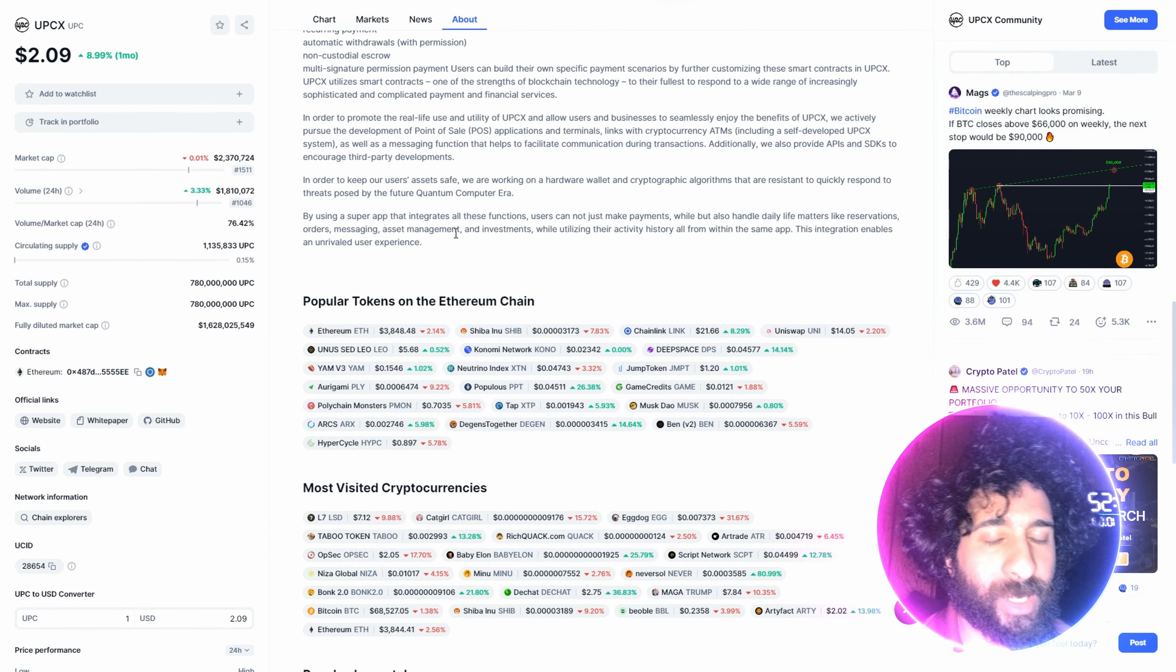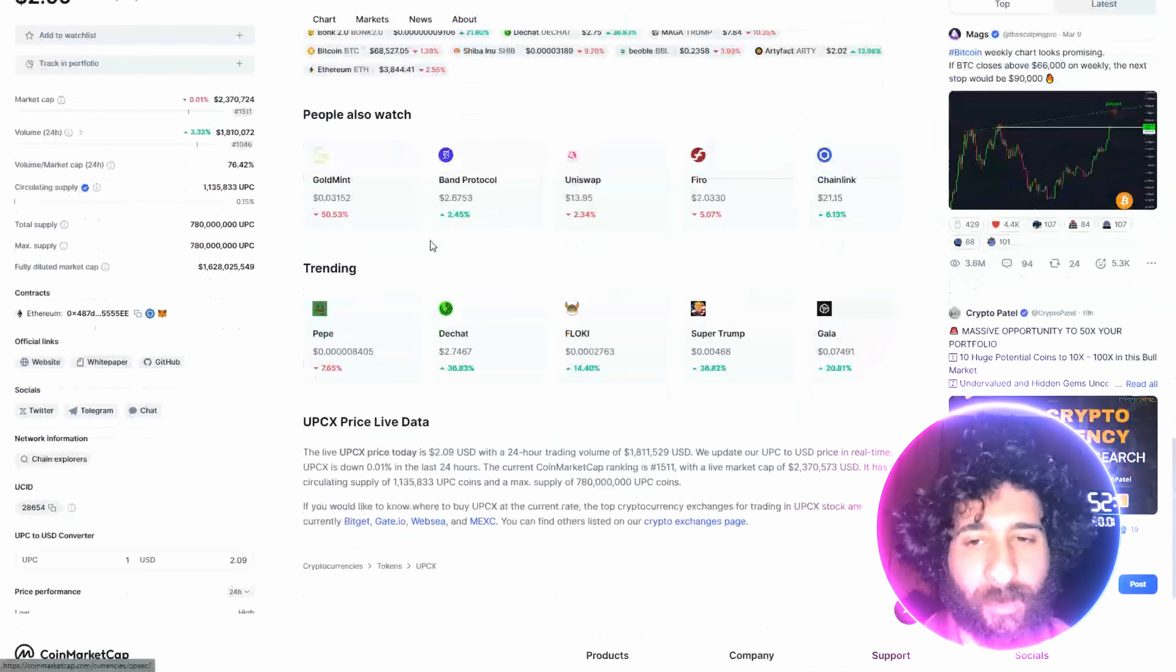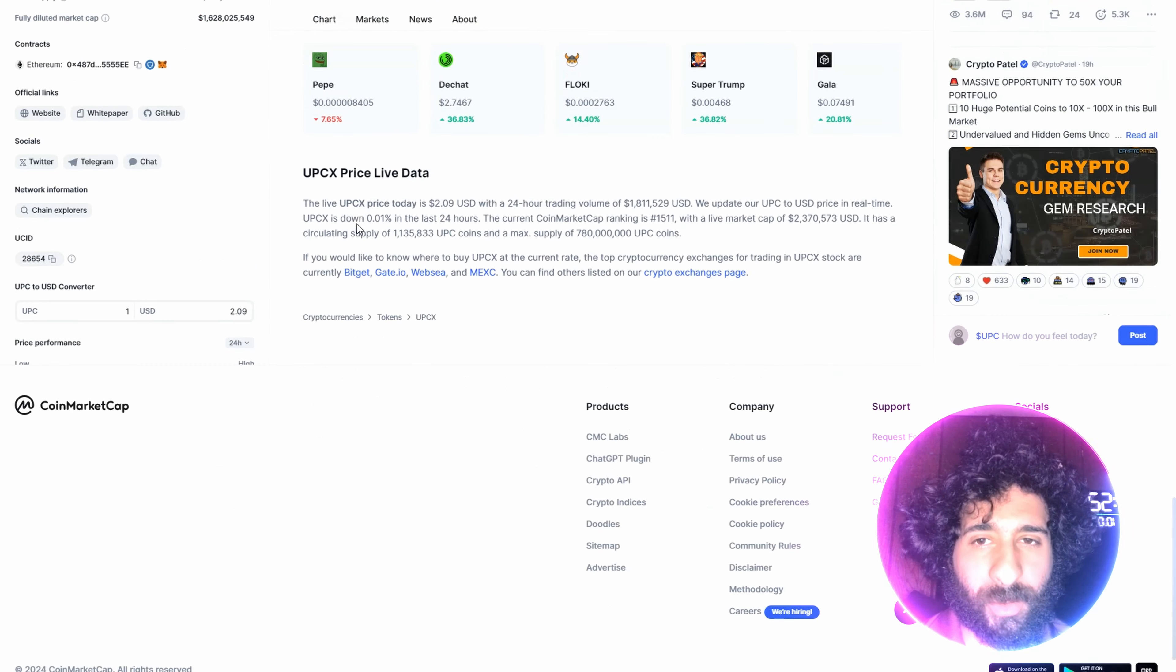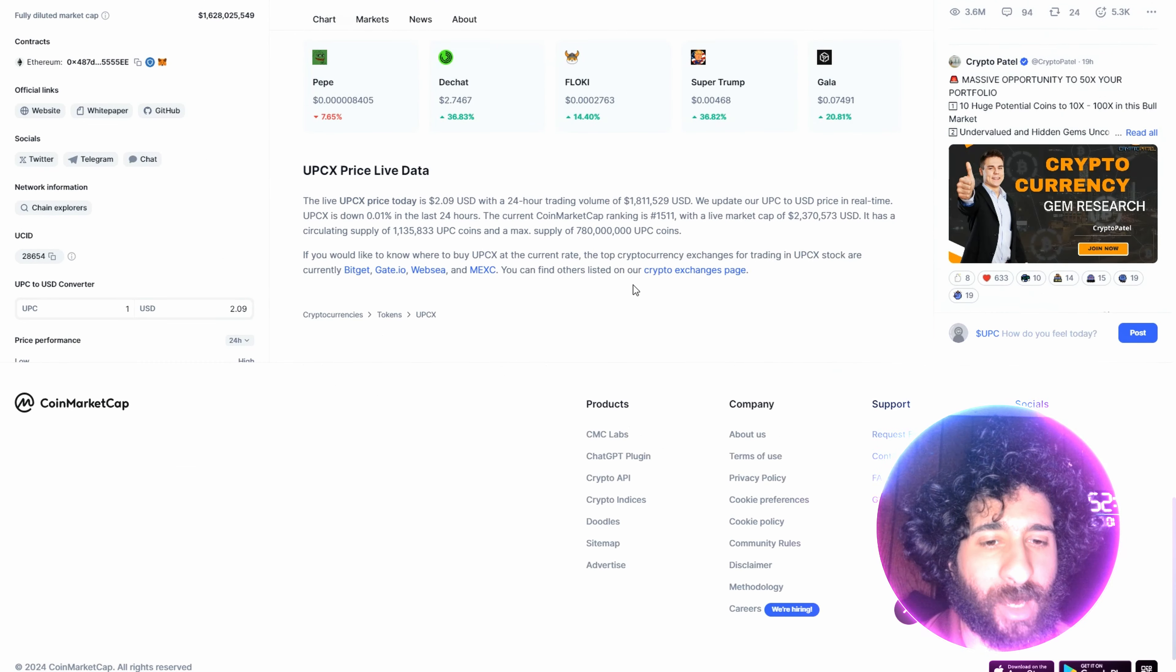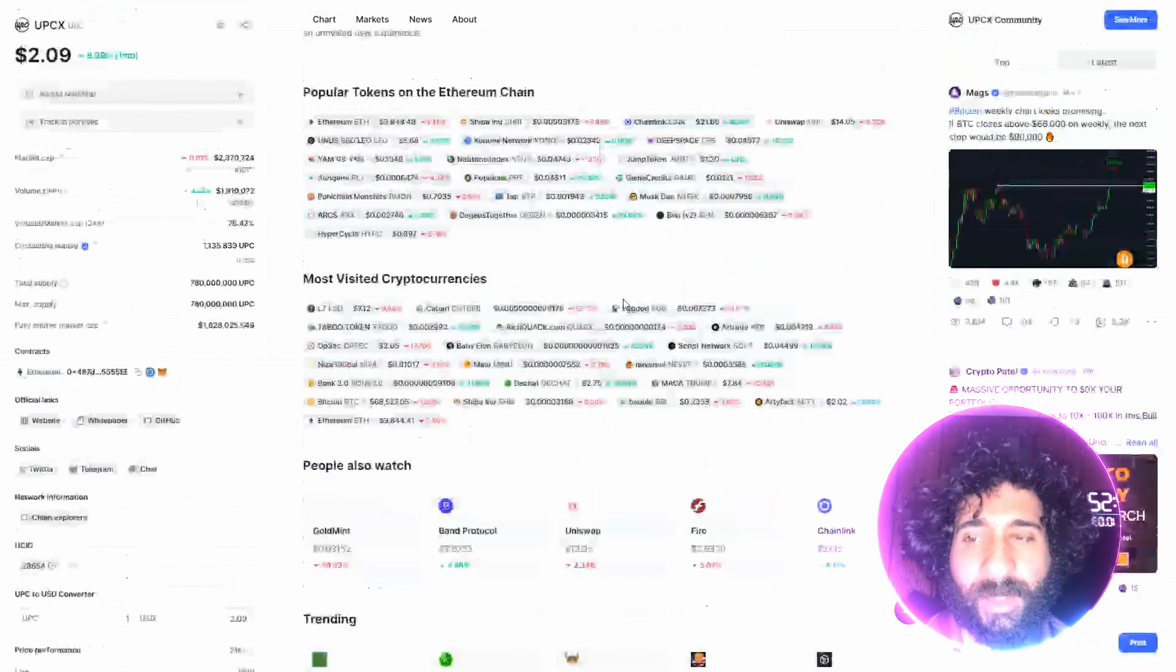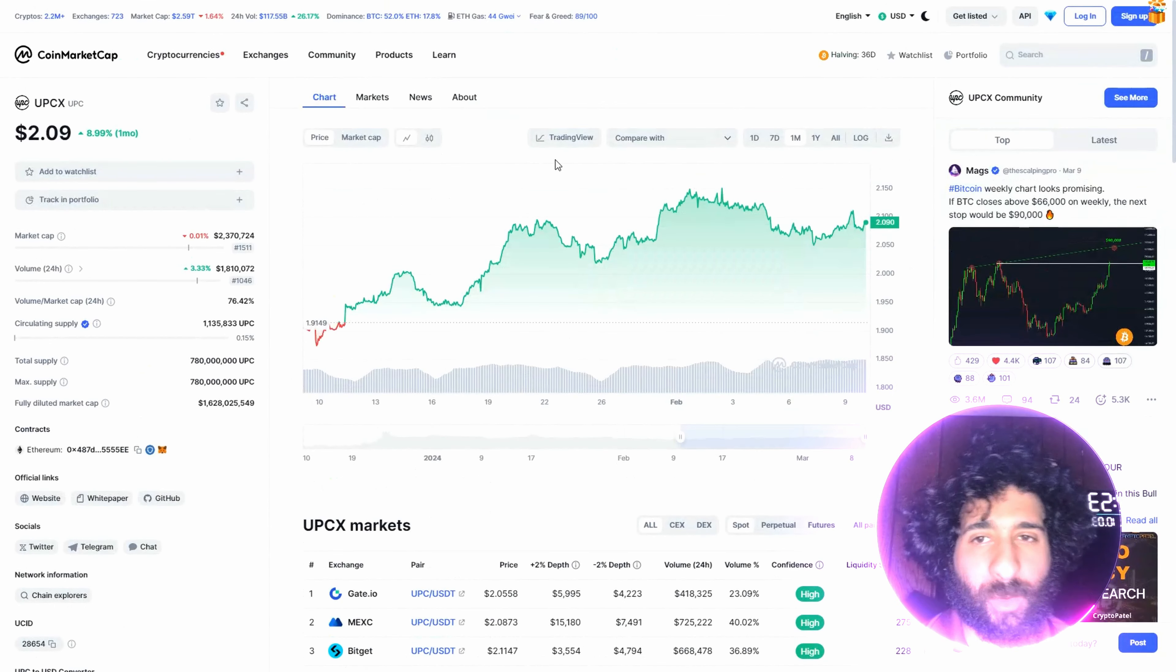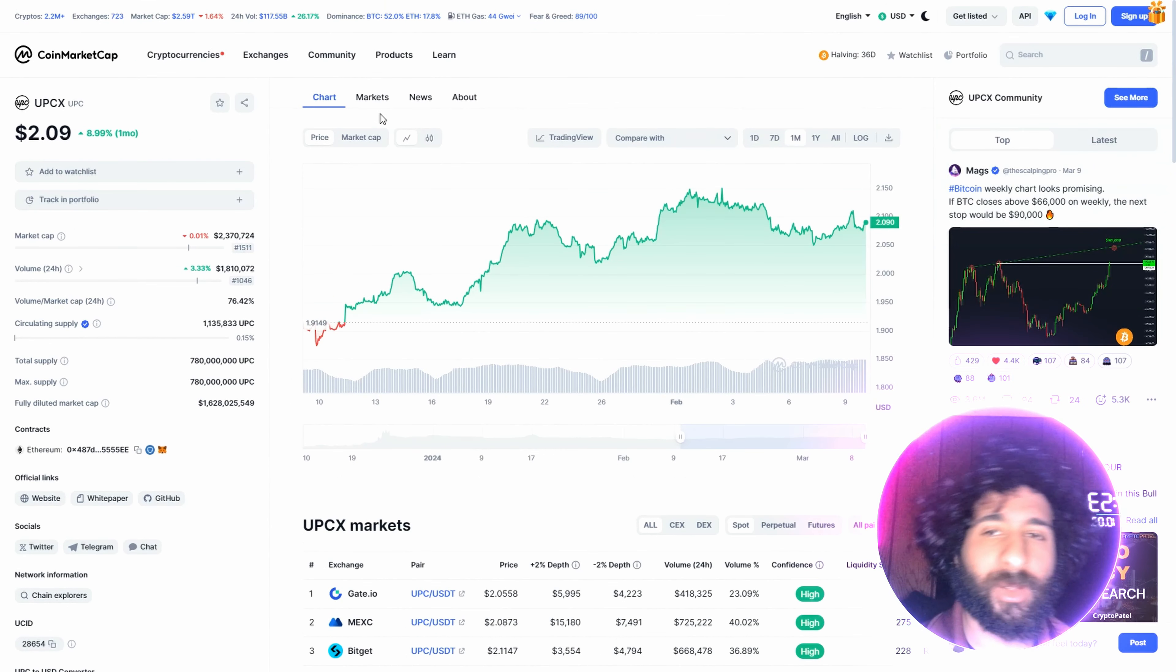By using that with all these functions, they're here, and they also handle daily life matters. Also, some of the things that people are taking a look at, the live price data. But why do I think it's going to be quite popular?